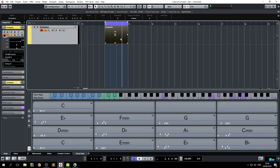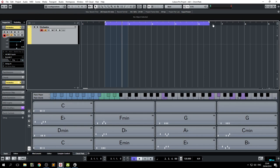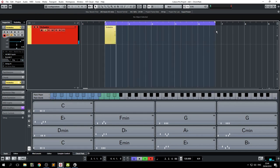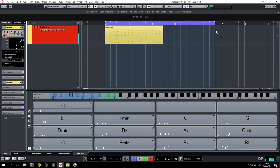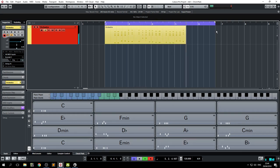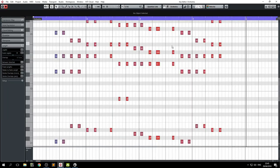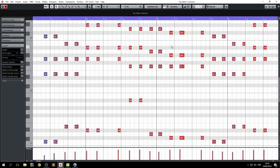So if I record a chord progression, you can see that it basically keeps the voice leading intact and always searches for the smoothest transition between the chords.